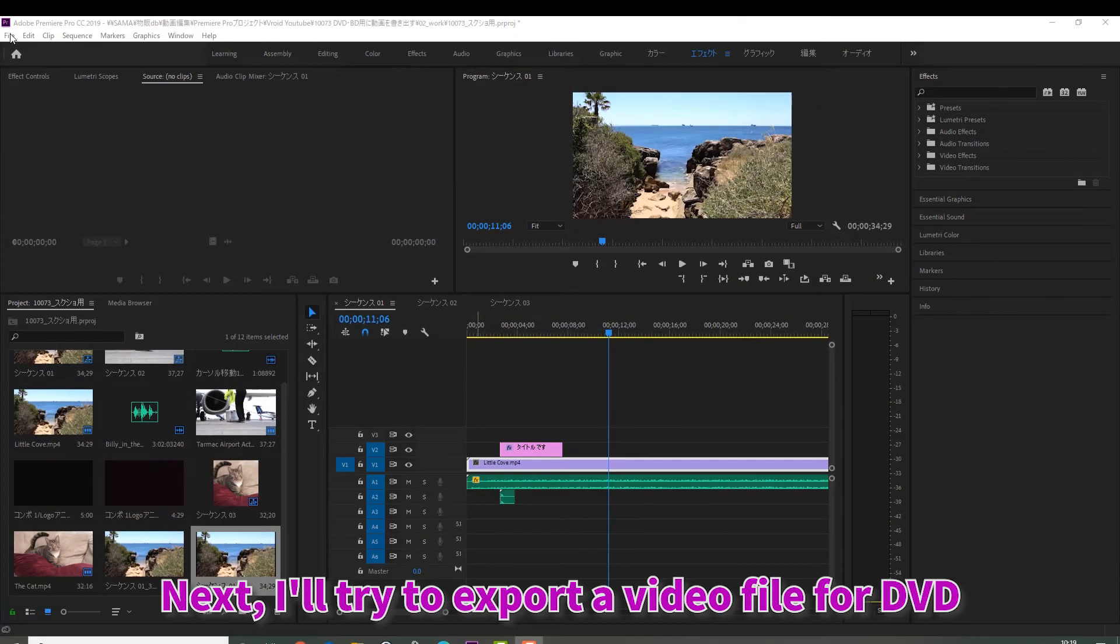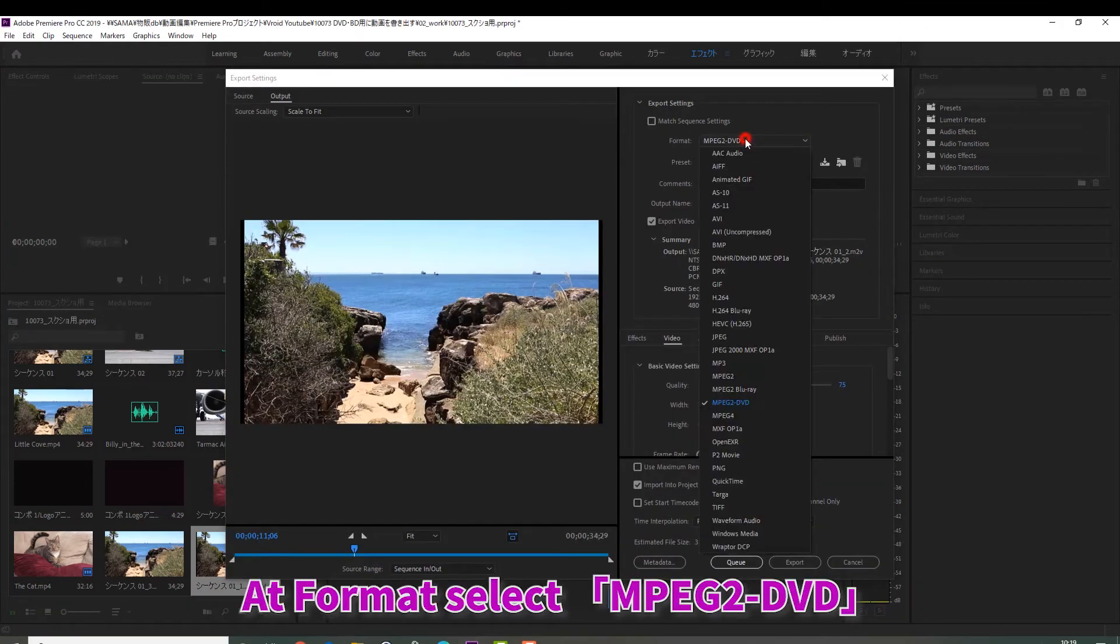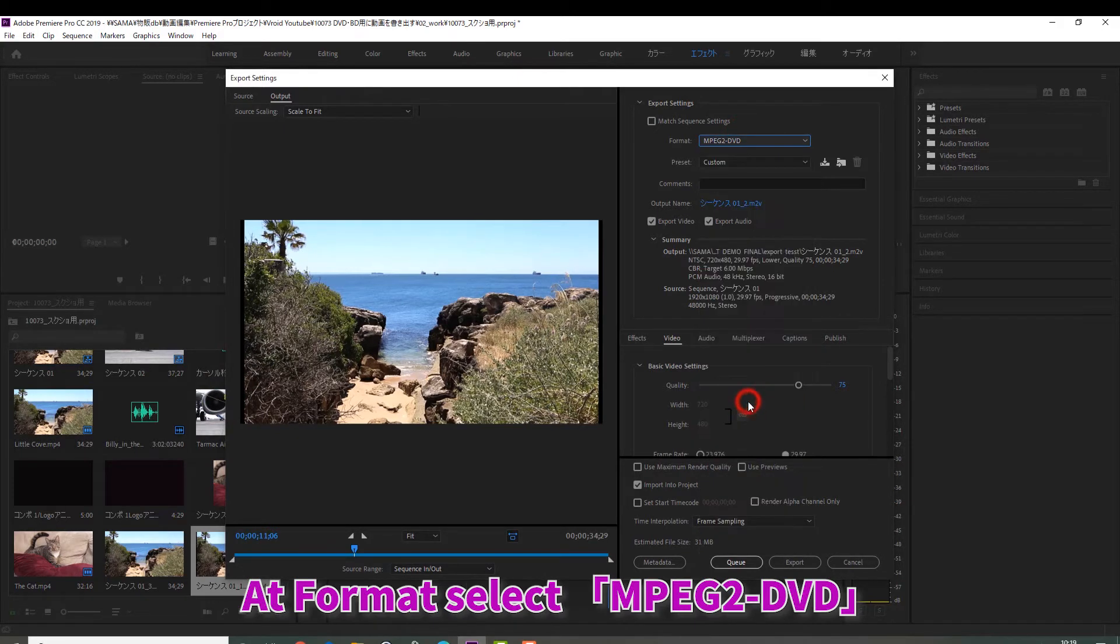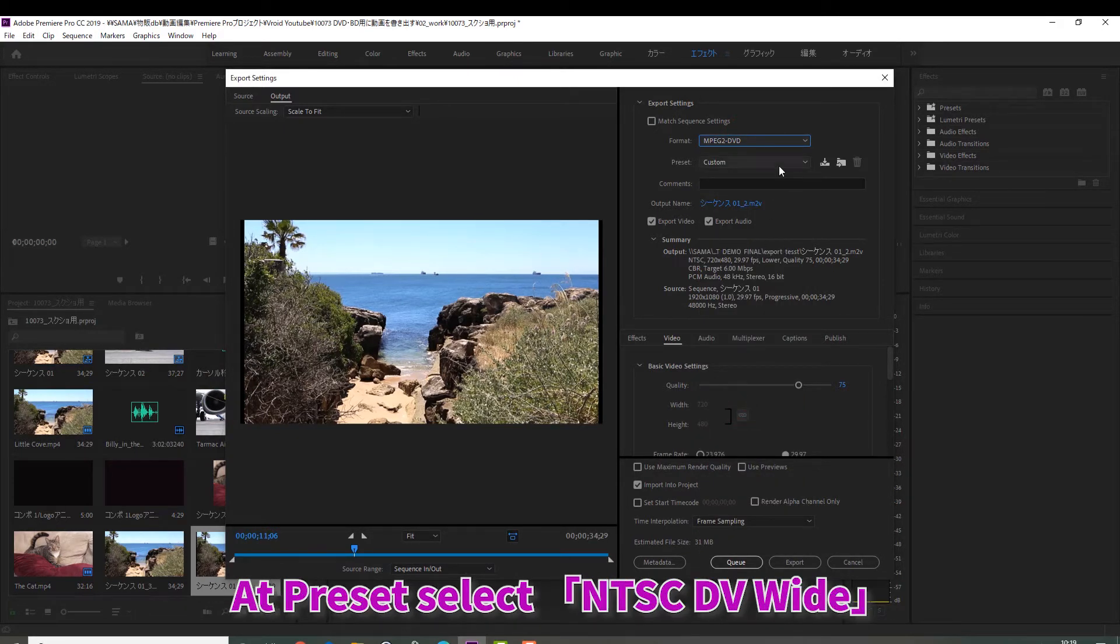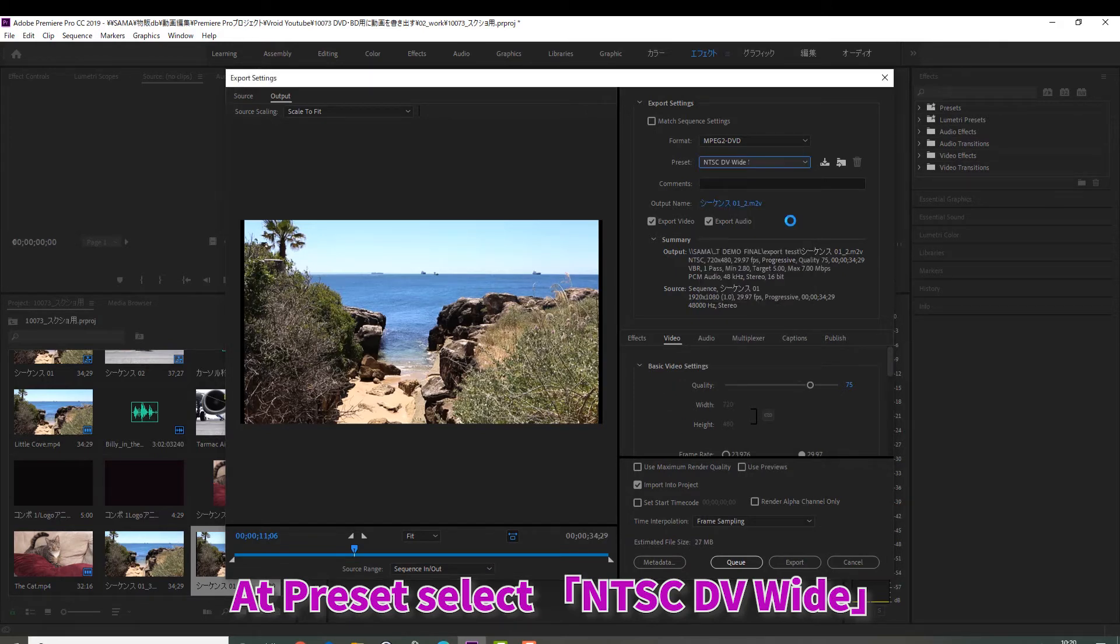Next, I'll try to export a video file for DVD. At format, select MPEG2-DVD. At preset, select NTSC-DV-wide.